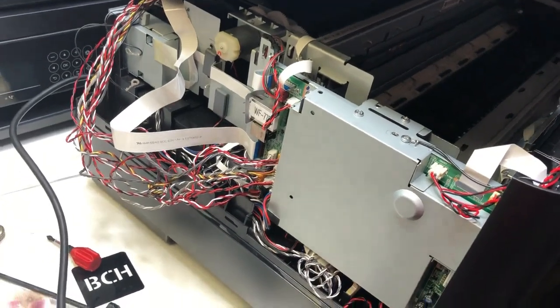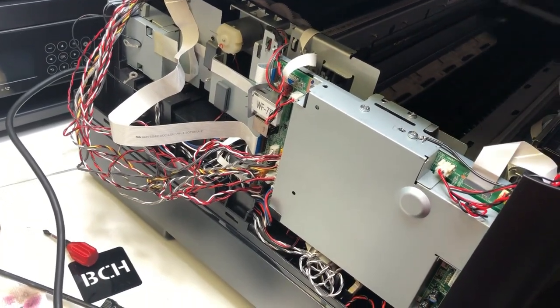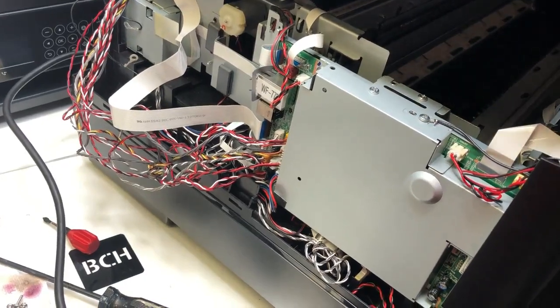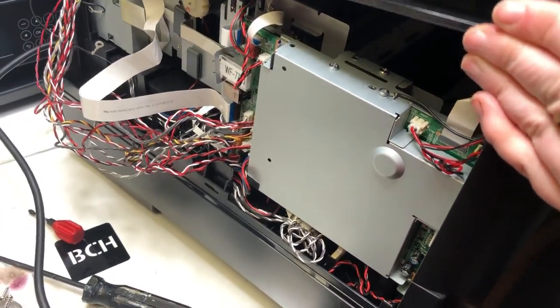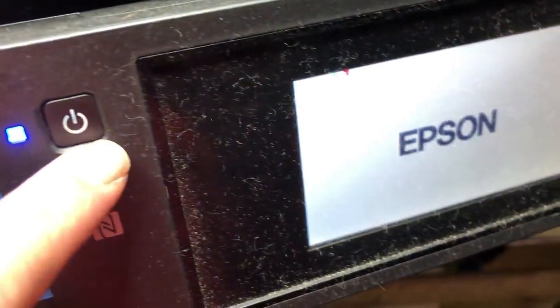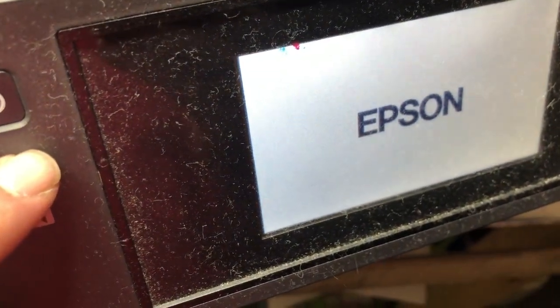Hey guys, it's Kevin. Lots of you have a problem with your mainboard for WF7720 or like a 7710. When you have a replacement motherboard, it may be another language, for example, Chinese. This video, I'm going to show you how to turn it back to English.